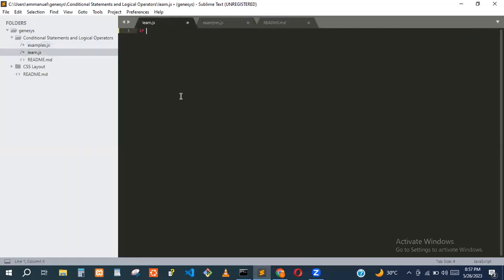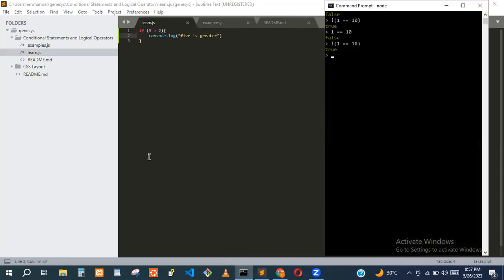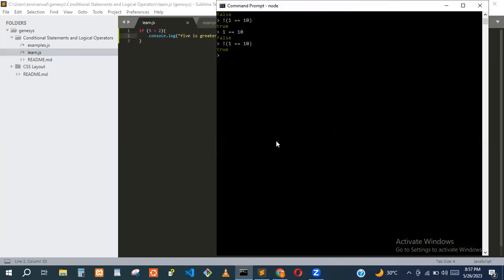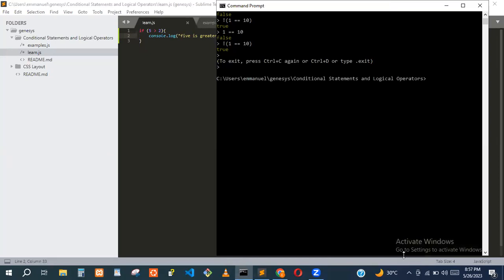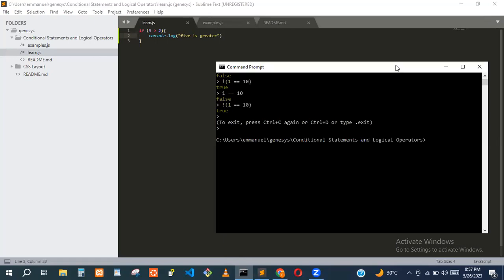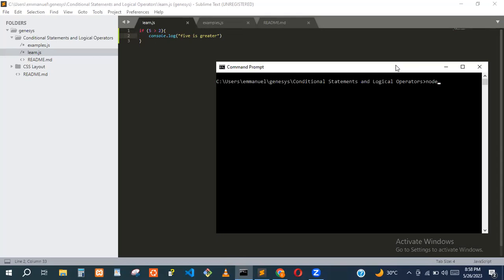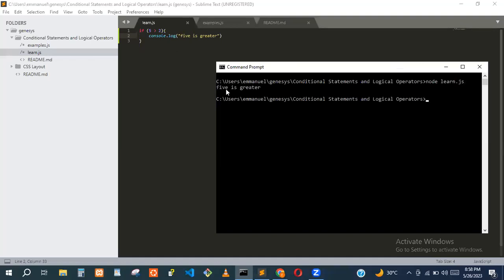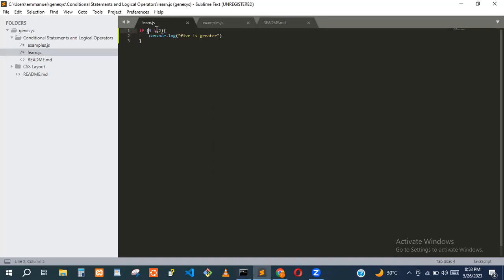Let's write some code. If five is greater than two, we want to console.log 'five is greater'. I'll run it with my command prompt using Node.js. The file is called len.js. It printed 'five is greater' because our condition is true.